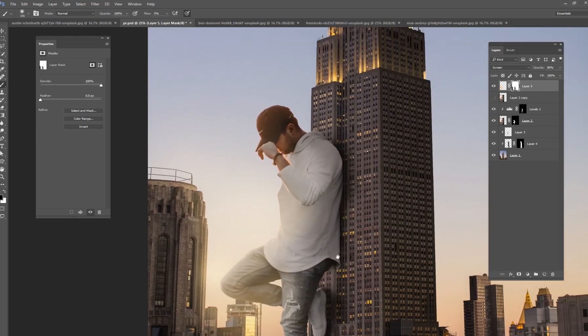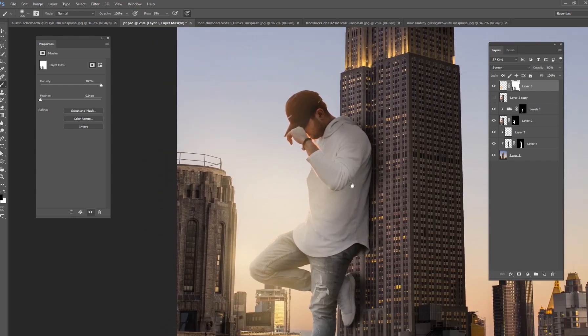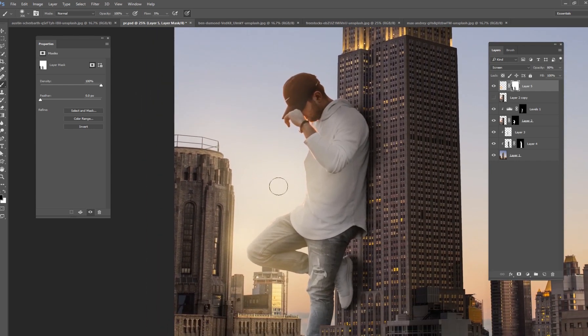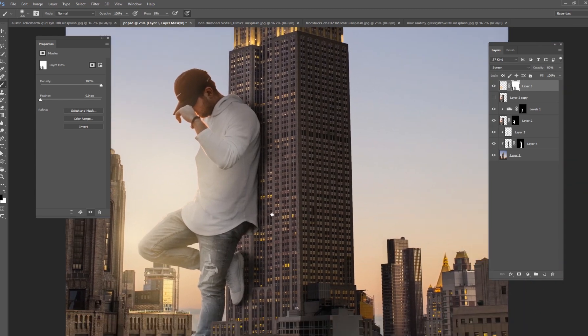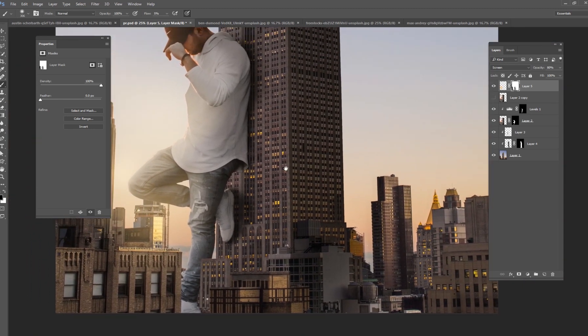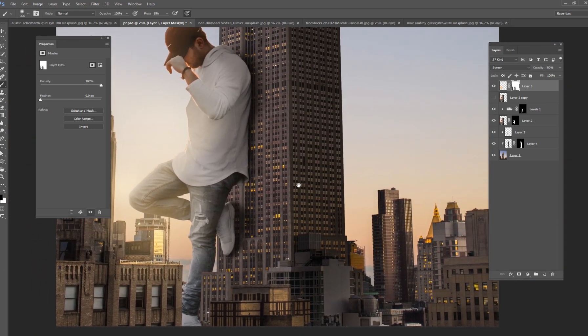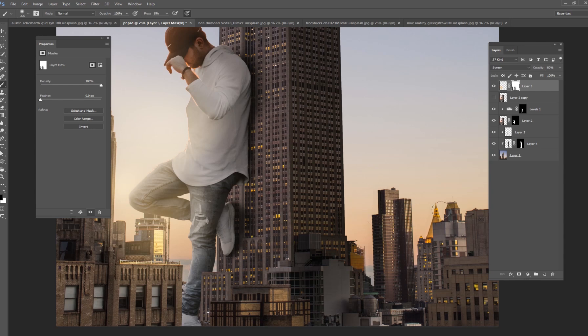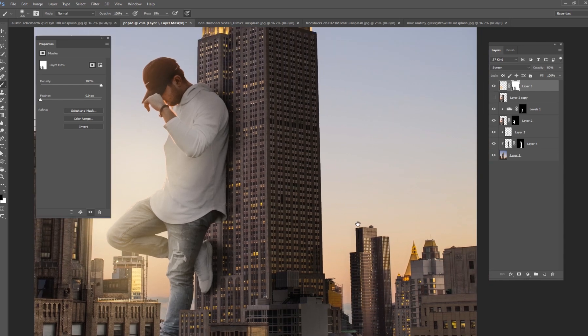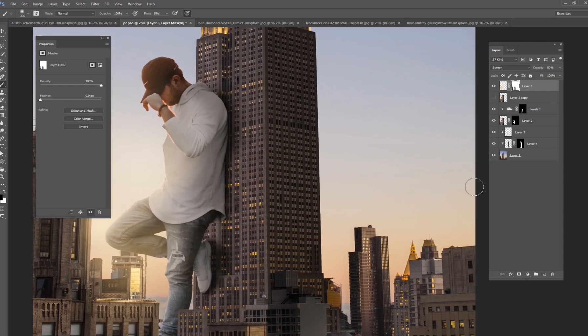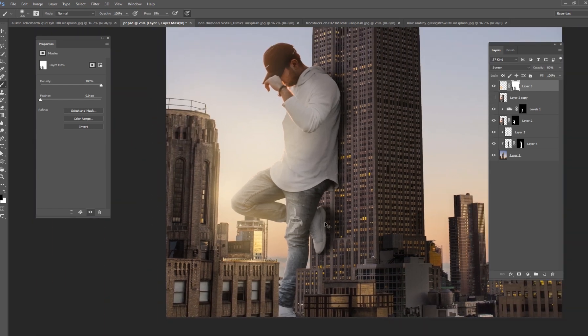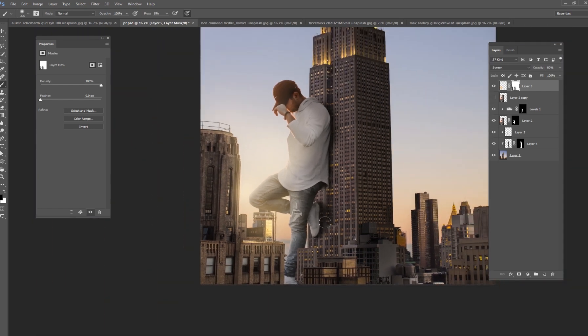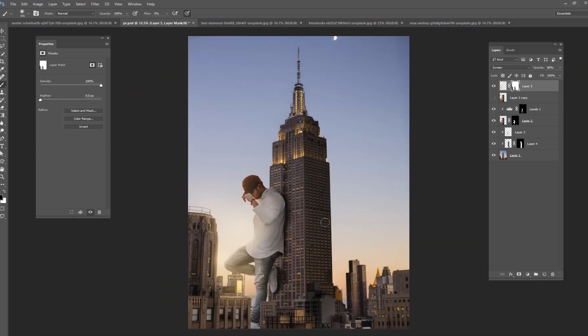And then just make sure your light matches up as good as you can. If the light is on the left, you need to have shadows on the right, etc. So this is not a perfect background because you can see that the sunset is on a different angle for the actual city picture. So I'm kind of forcing it to make it work as best as I can.